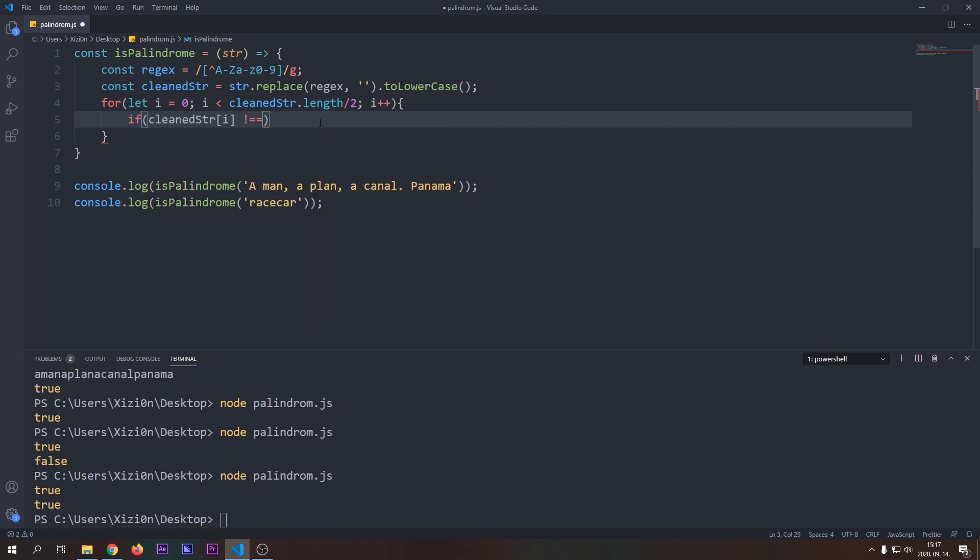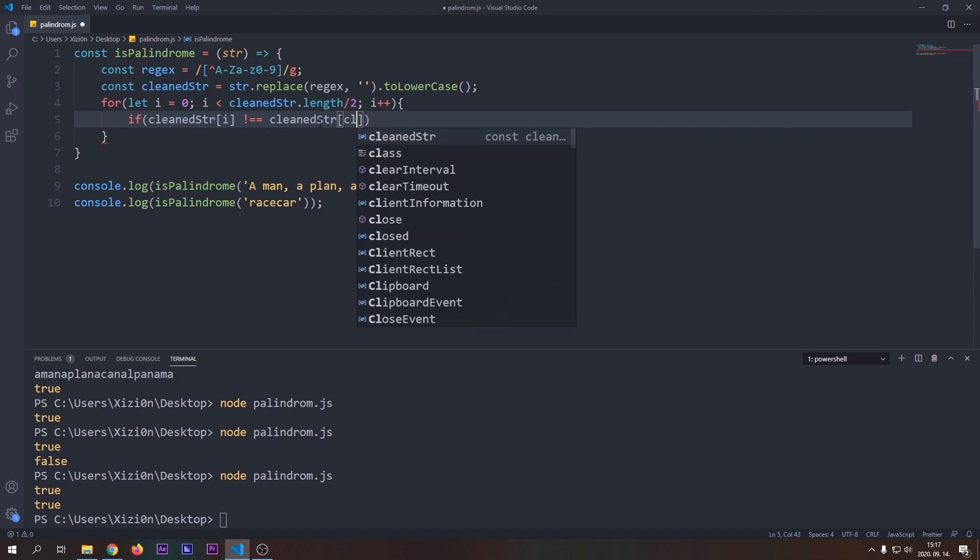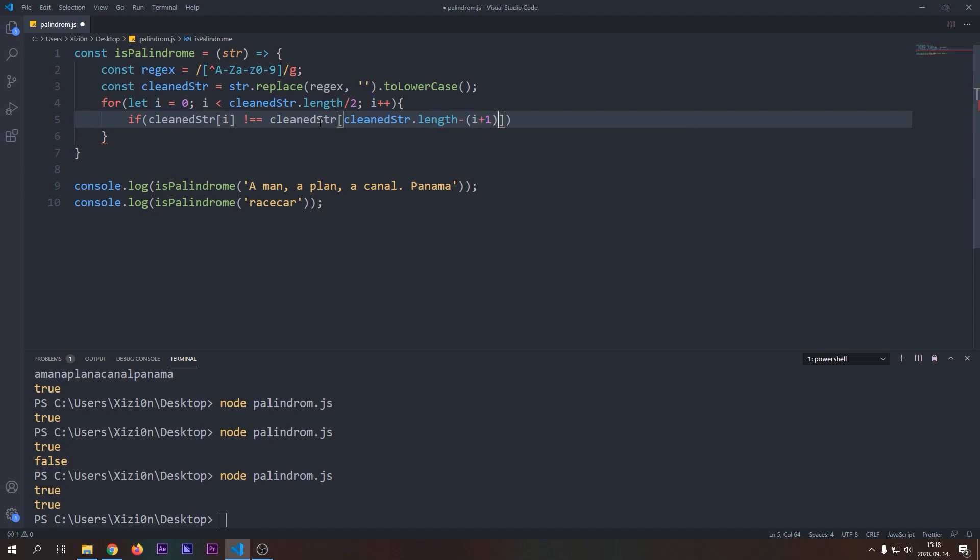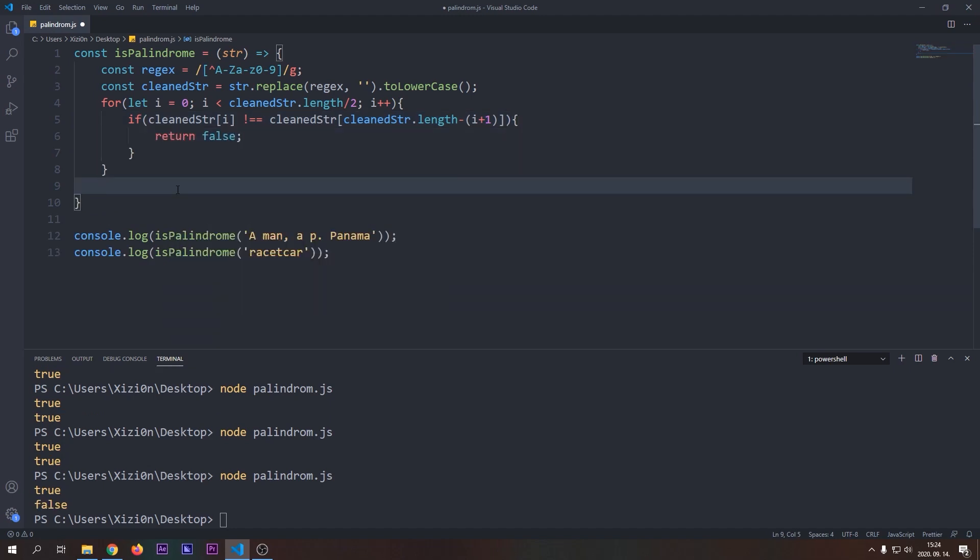In every iteration we will check if the characters in symmetric distances are equal or not. If they are not equal we will return false immediately because it won't be a palindrome. If they are equal we will continue our loop. If we successfully finished our loop and didn't return false then we found a palindrome and return true.